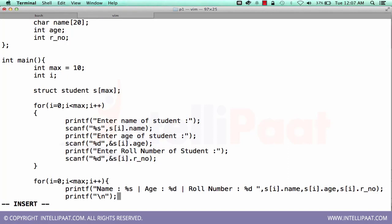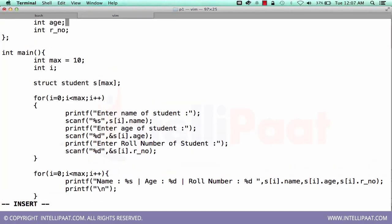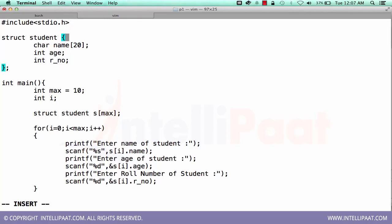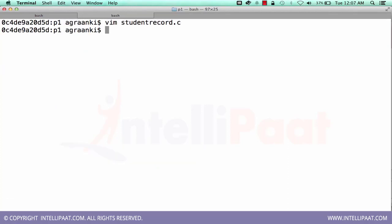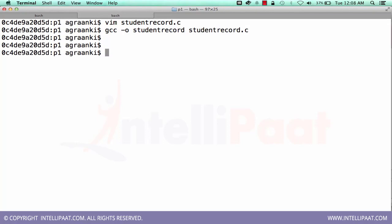So that will be printing in a clear form. Okay, so this is a very simple program to demonstrate how to use the structure. So let's try to compile it and run the program.